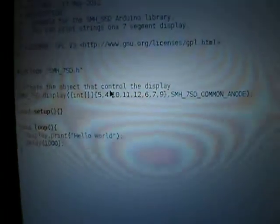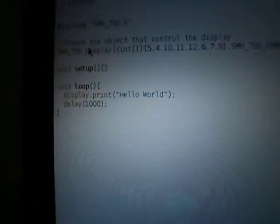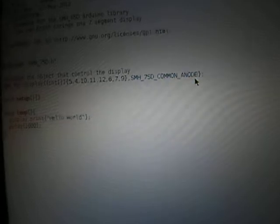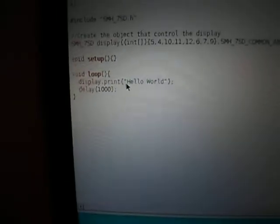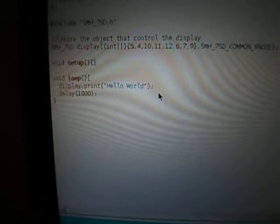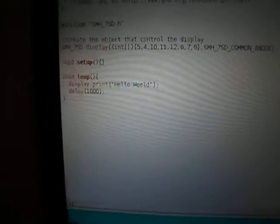In the initialization function I've shown that it's common anode, but you can also set it as common cathode if your 7-segment display is that kind. So now we're gonna print hello world on the Arduino.